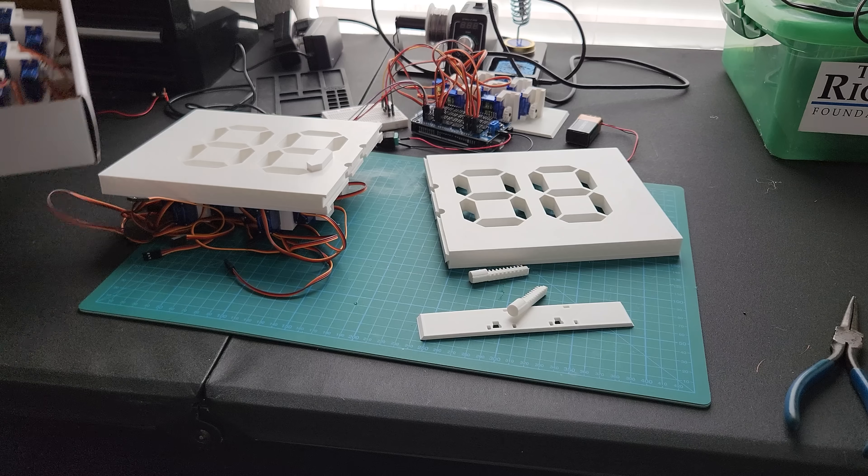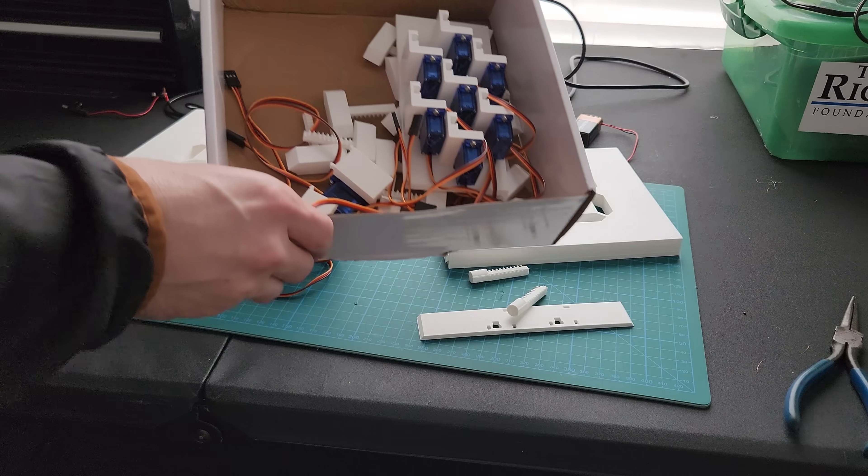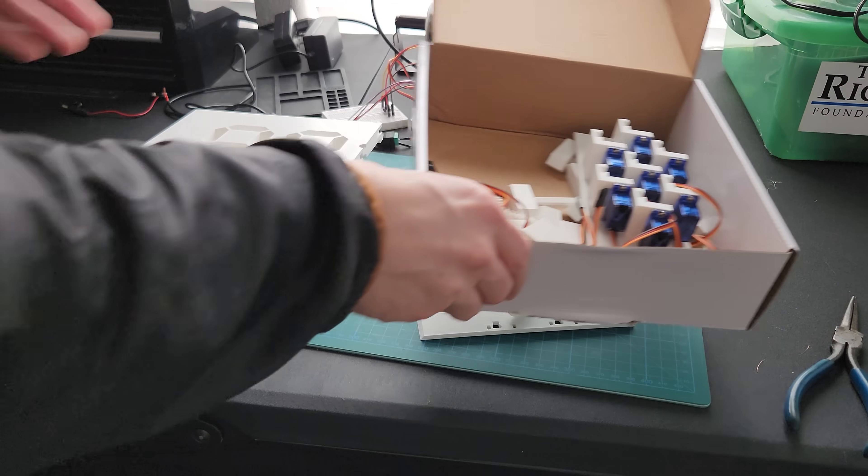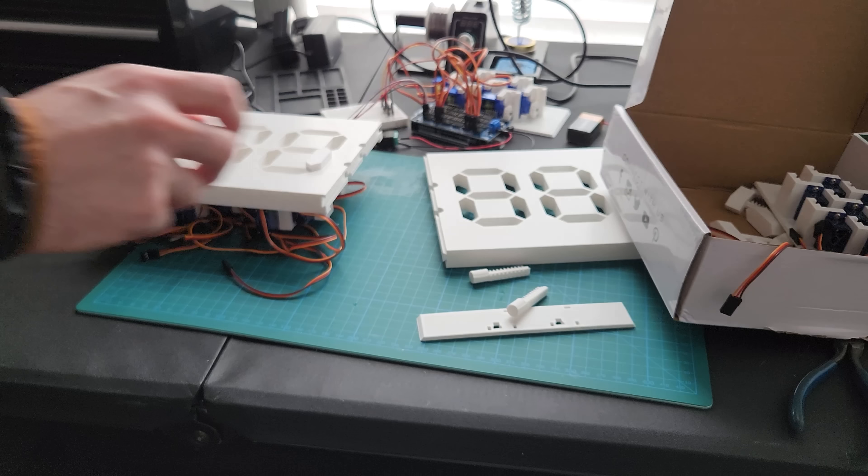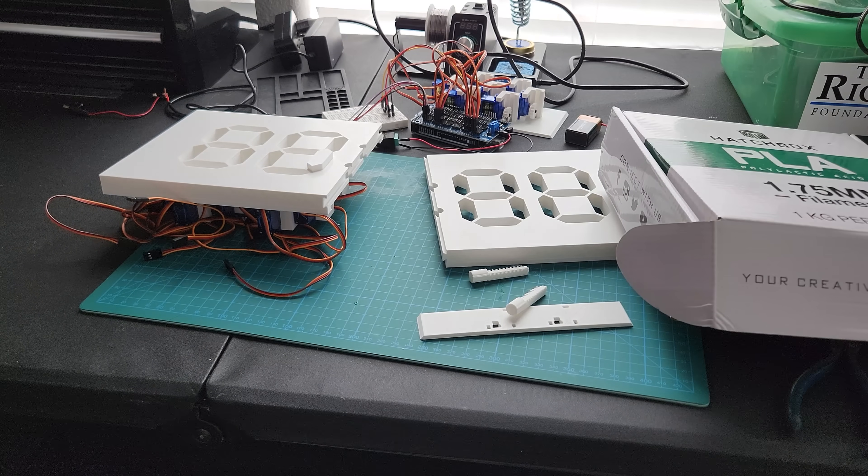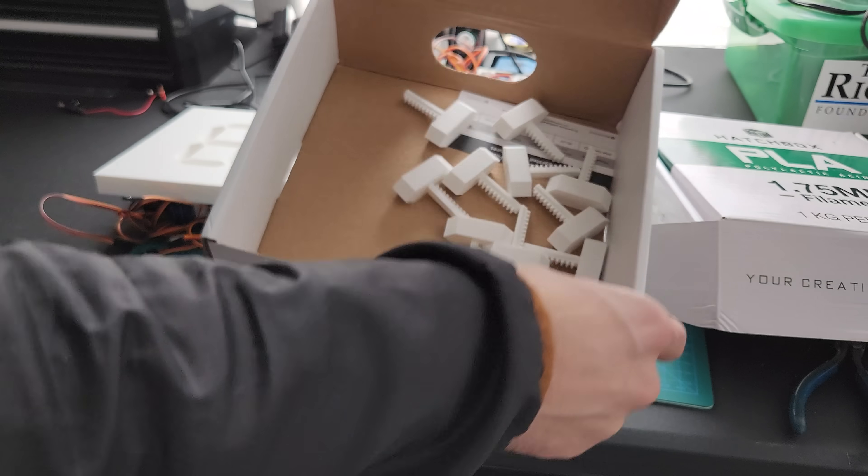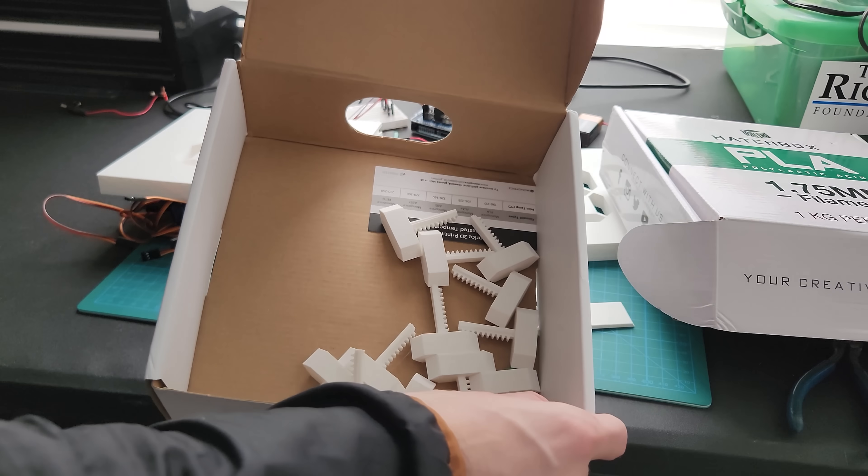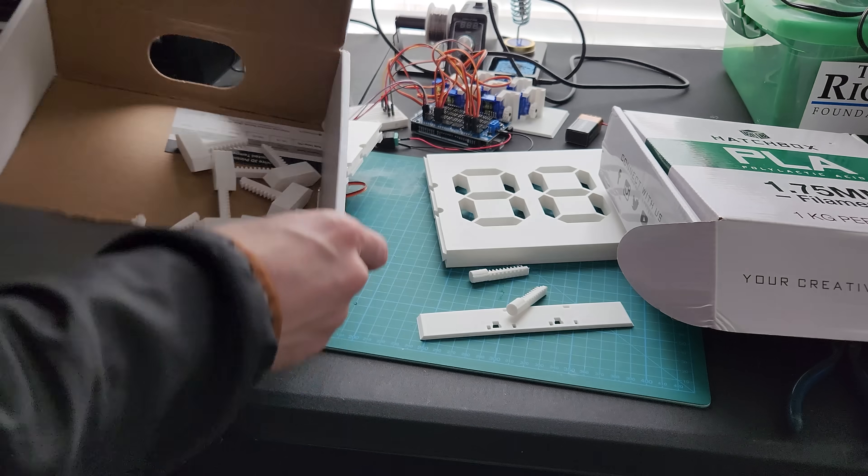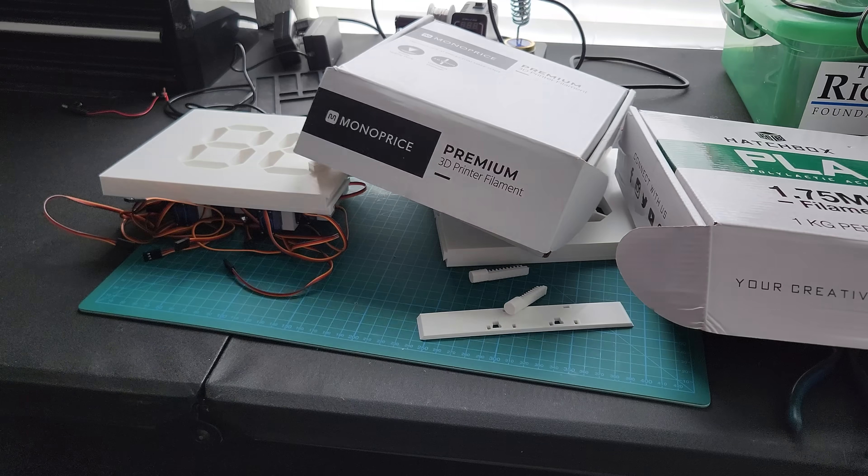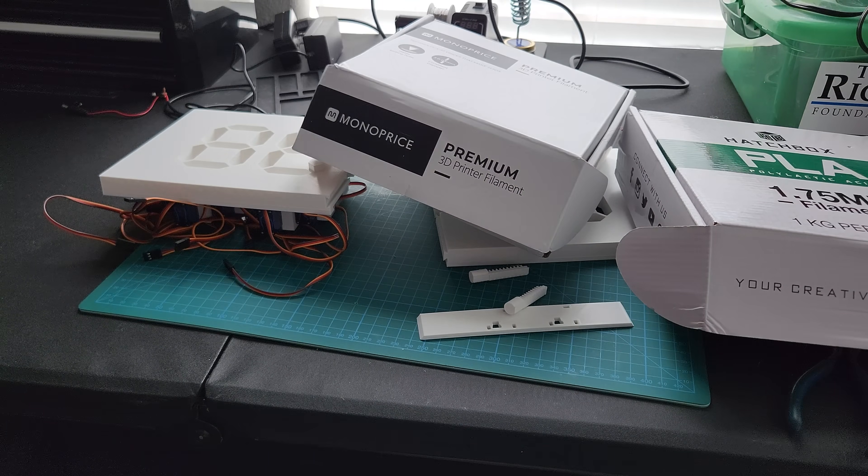Continuing the assembly, you can see that I've got both faces printed out here and all the servos and the brackets assembled. Next, I'll move on to getting this whole thing wired up.